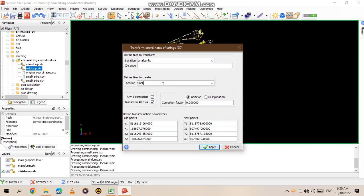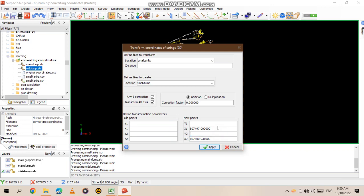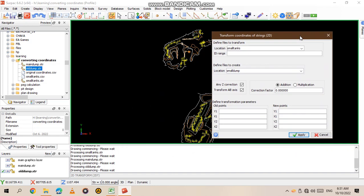After that, we have this area which says define transformation parameters. Let me drag it to the side. You have the old points and the new points. When you're saying old points, you mean the points of the data that you want to transform. The new points are the points which you want the data to transform to.